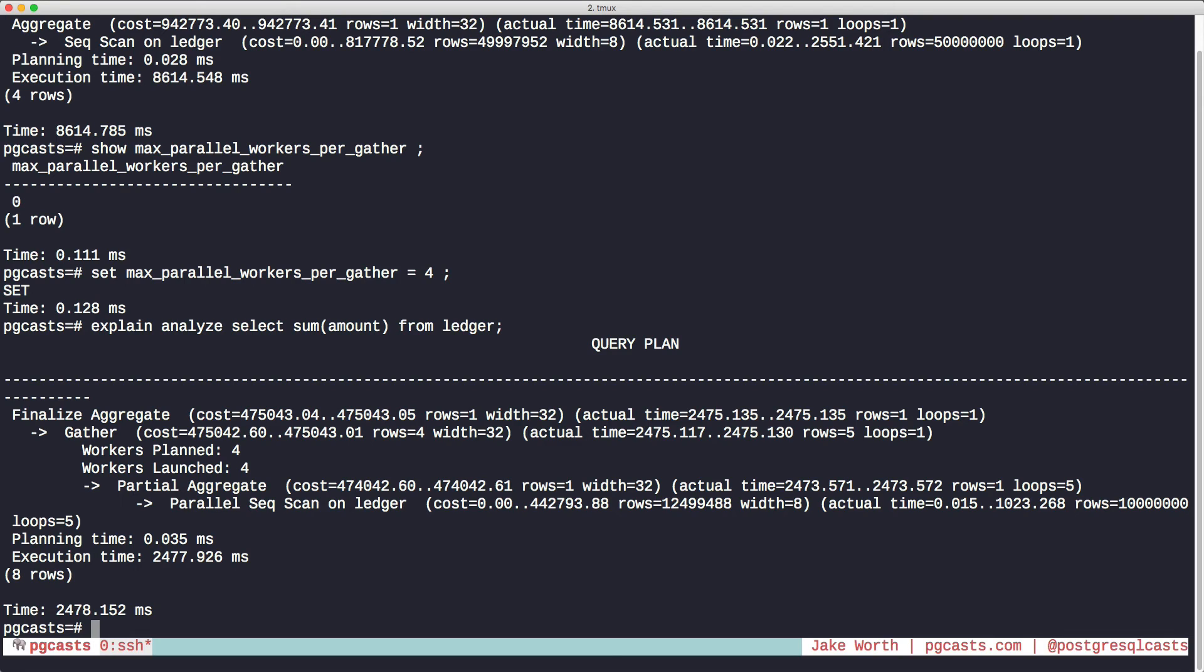As I mentioned before, only sequential scans can be parallelized. So let's create a scenario where this feature is unavailable by adding an index to the table. The index column changes things, as we shall see.